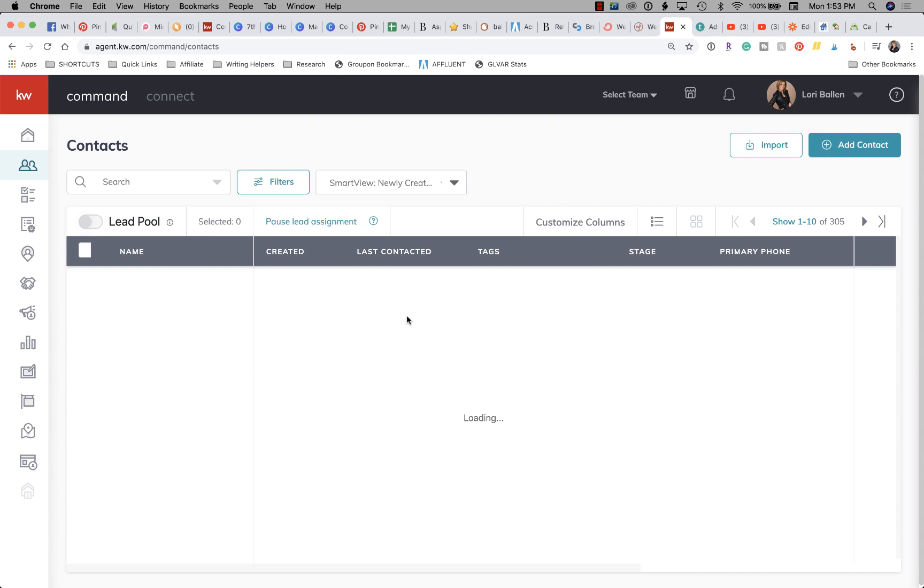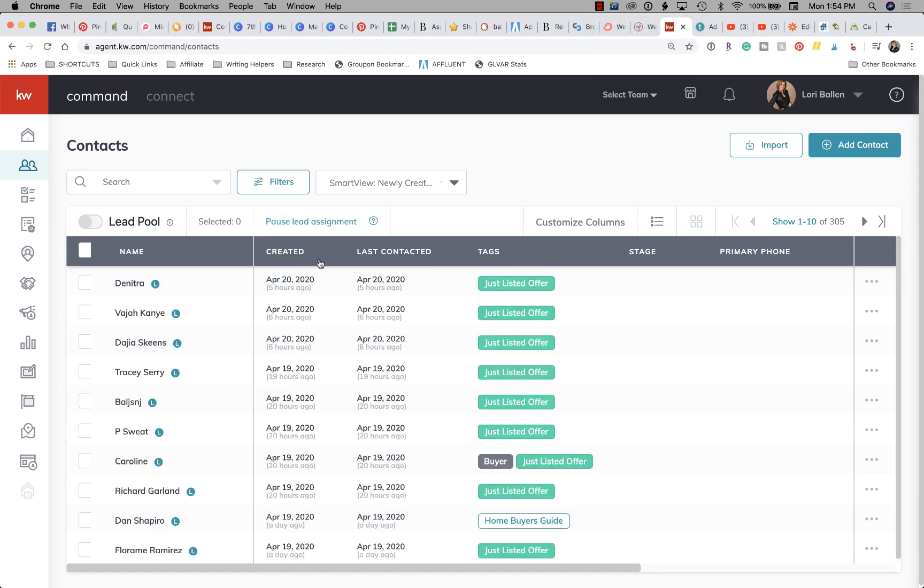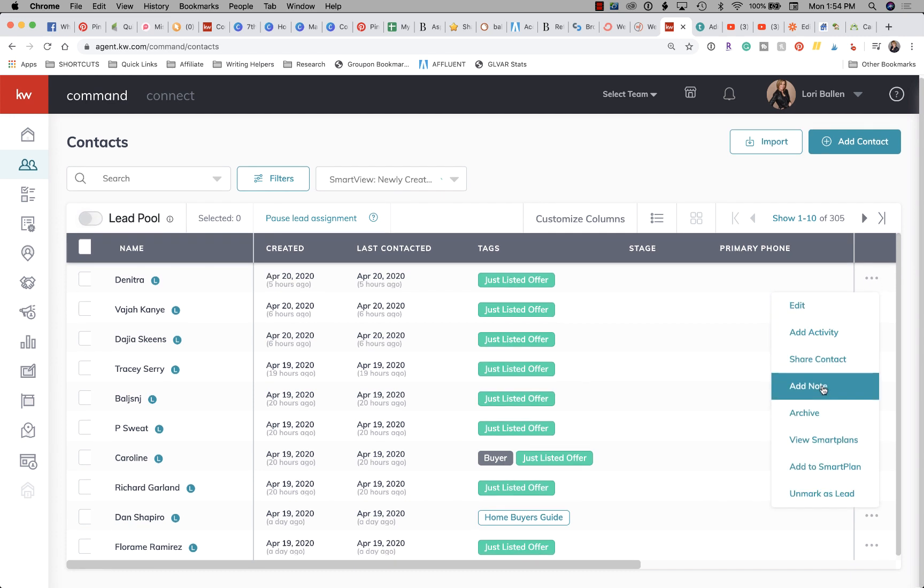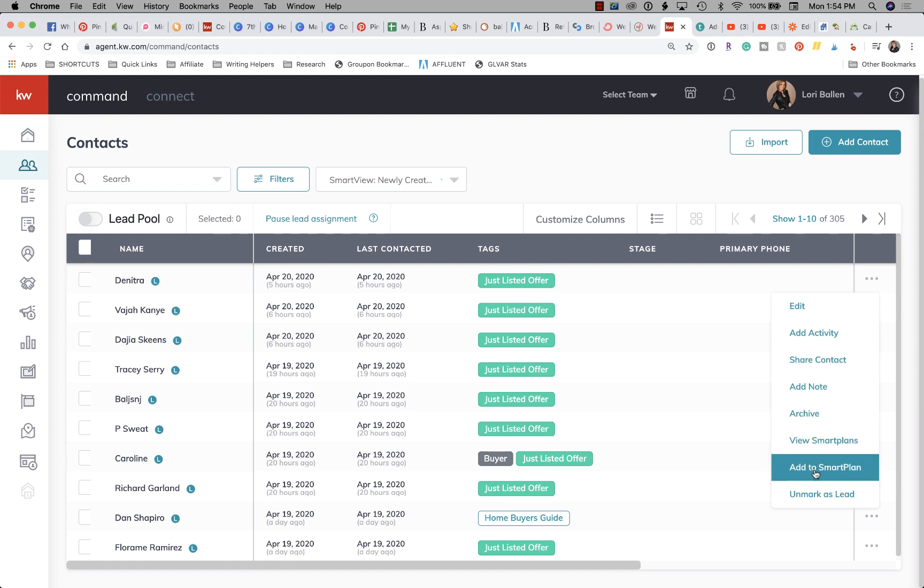I actually have a smart view where I have newly created contacts first, so that I can make sure that I take care of whatever is newly populated in there. Once I have my newest leads first, then I can go to the right-hand side and click on these three dots, and then I can either make notes or I can add them to a smart plan. So my policy is everybody that goes in the database is on some sort of a smart plan, whether it's a monthly market report, neighborhood nurtures, a sphere of influence campaign, just listed homes, holiday campaign - everybody in the database has to be on some sort of smart plan. That's my new rule and regulation, and I just sat down and built a bunch of smart plans for that reason.